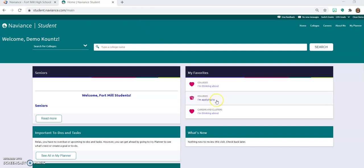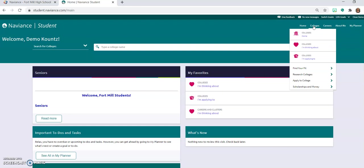Under my favorites you're going to see there's colleges I'm applying to and colleges I'm thinking about. The other place that you can access that is up here under colleges. Colleges I'm thinking about and colleges I'm applying to.